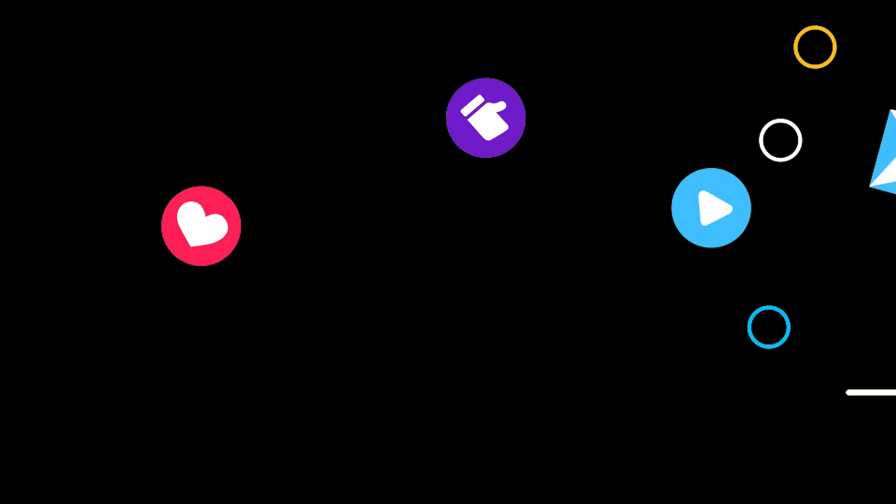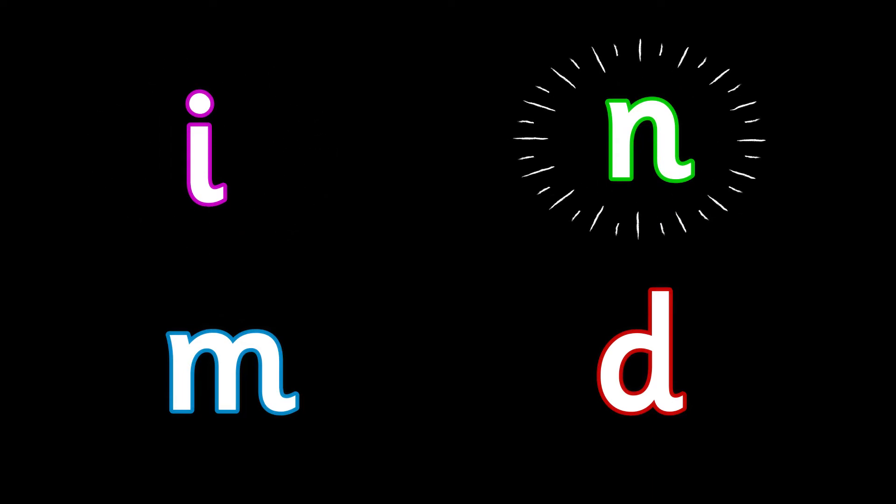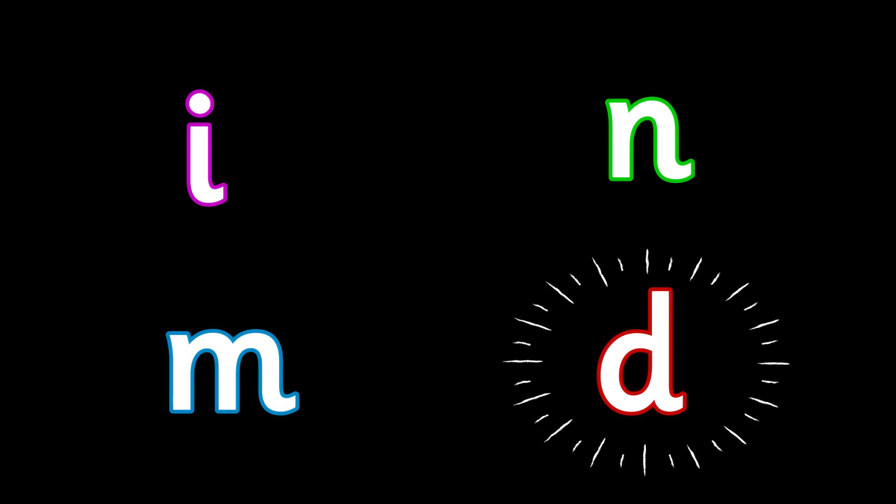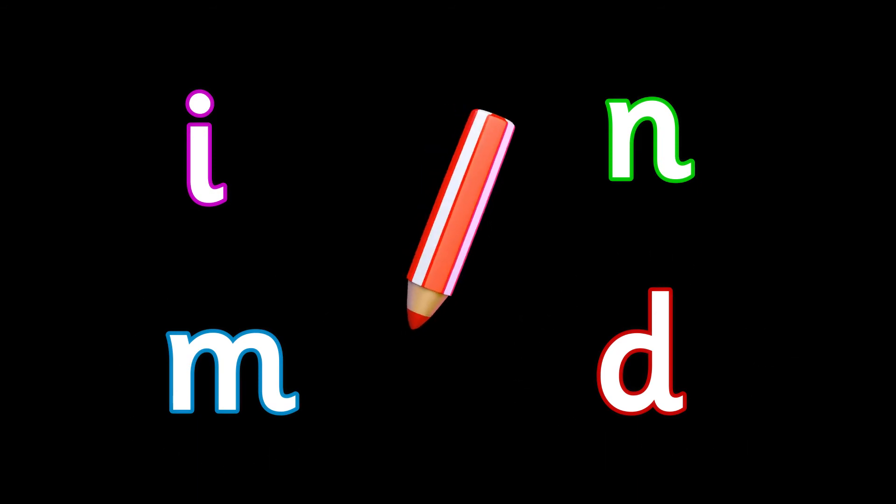I bet you did. The next word is ma. Ma. Which sound can you hear in the word ma? Is it i, n, m, or d? Write it down.